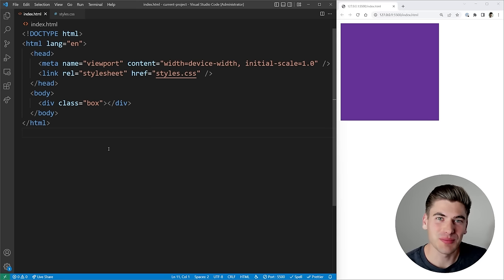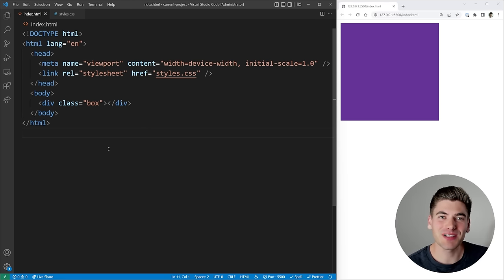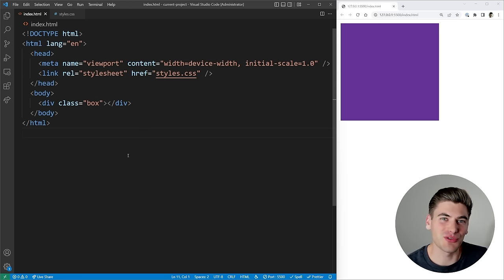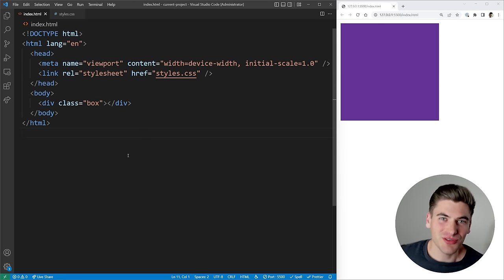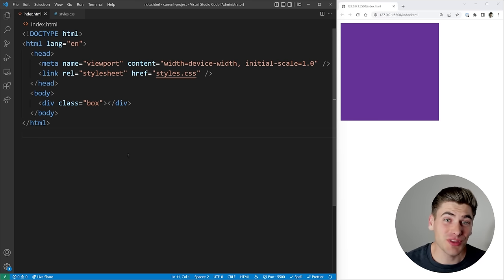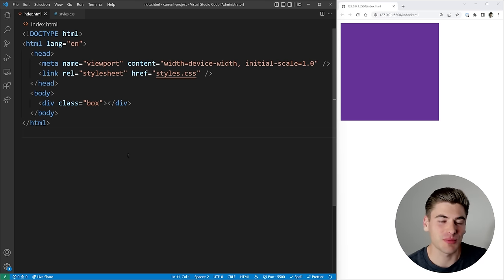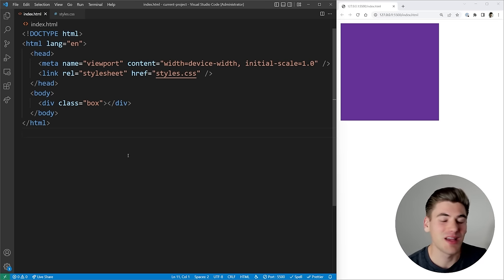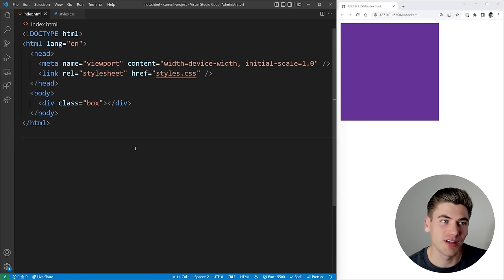Welcome back to Web Dev Simplified. My name is Kyle and my job is to simplify the web for you so you can start building your dream project sooner. To get started with this video I'm going to cover some of the more simple concepts and then towards the end we're going to talk about some of the more advanced concepts that don't even use media queries at all.